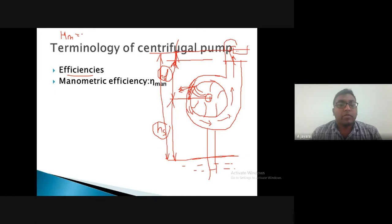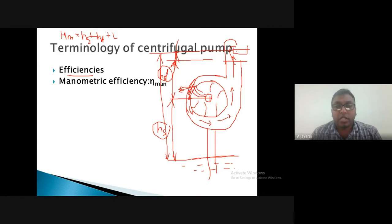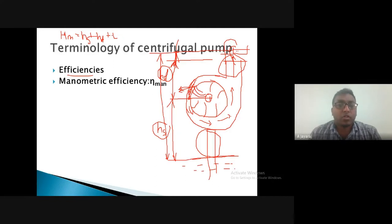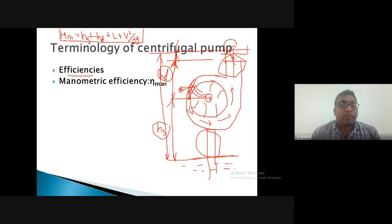The manometric head is the combination of all heads the pump must supply to complete its task — pumping water from the sump to the tank. It includes suction head, delivery head, frictional losses in suction and delivery pipes due to bends etc., and the velocity component of the water being supplied. This total head that the pump must supply to satisfy its requirement is called the manometric head.